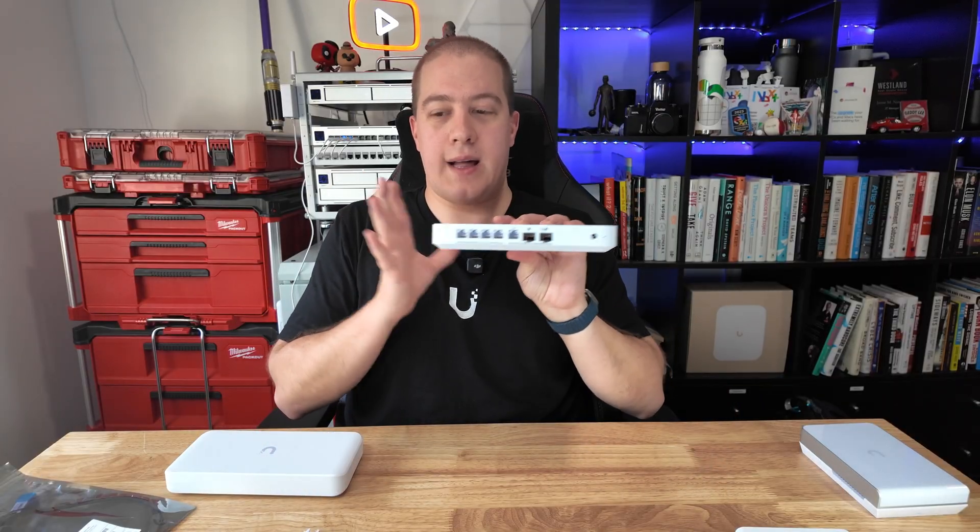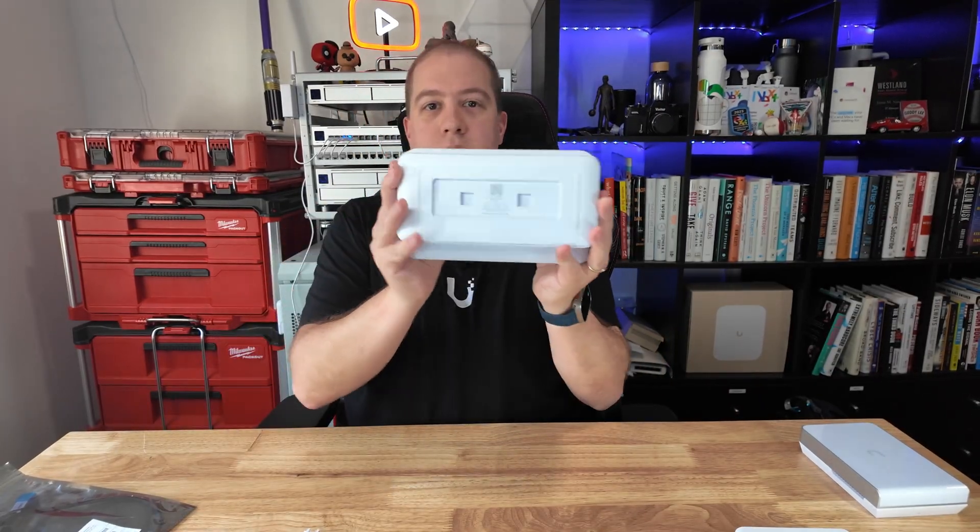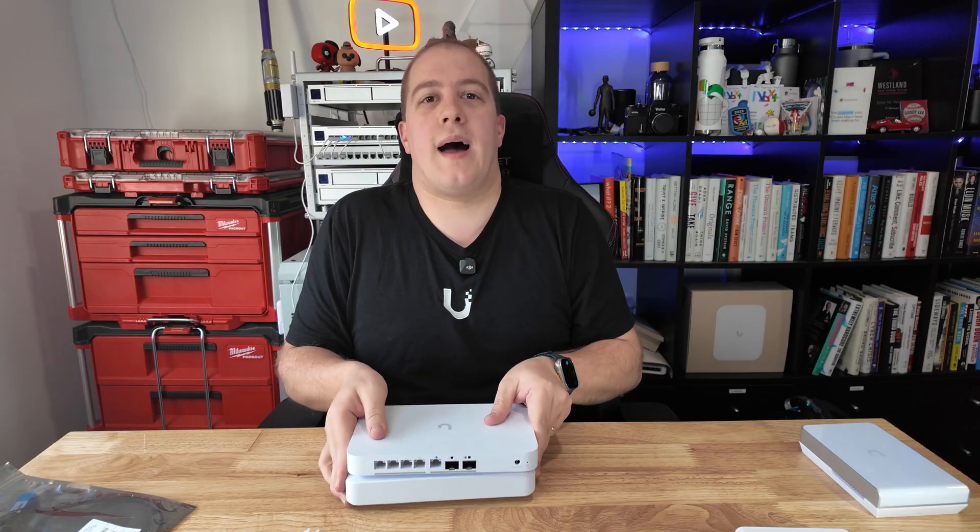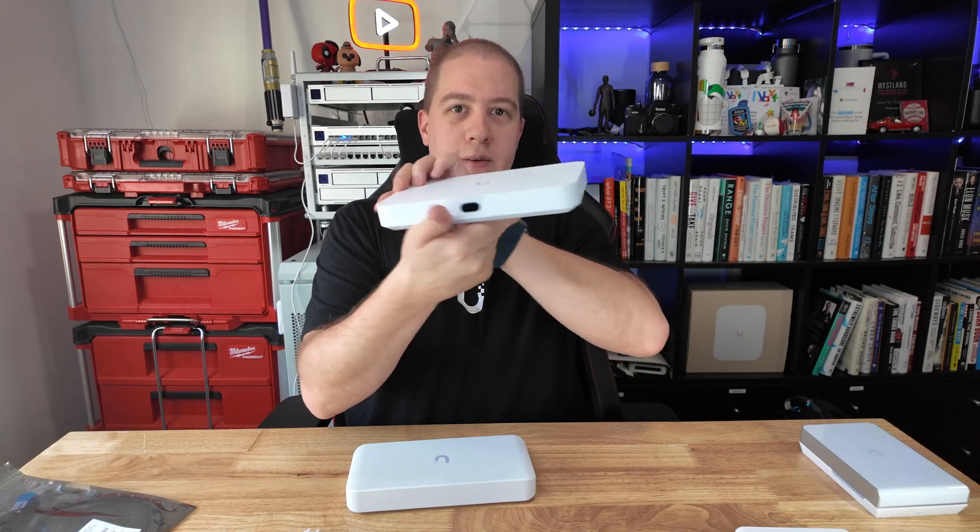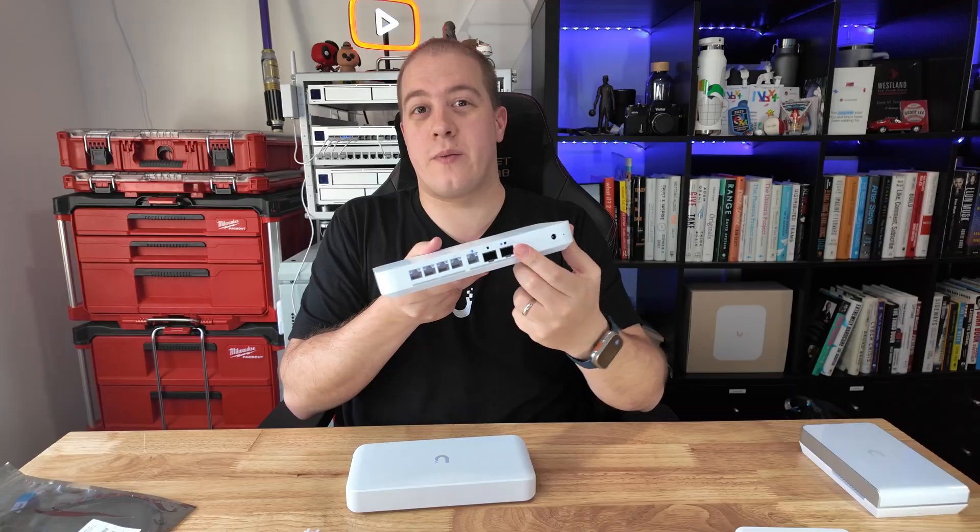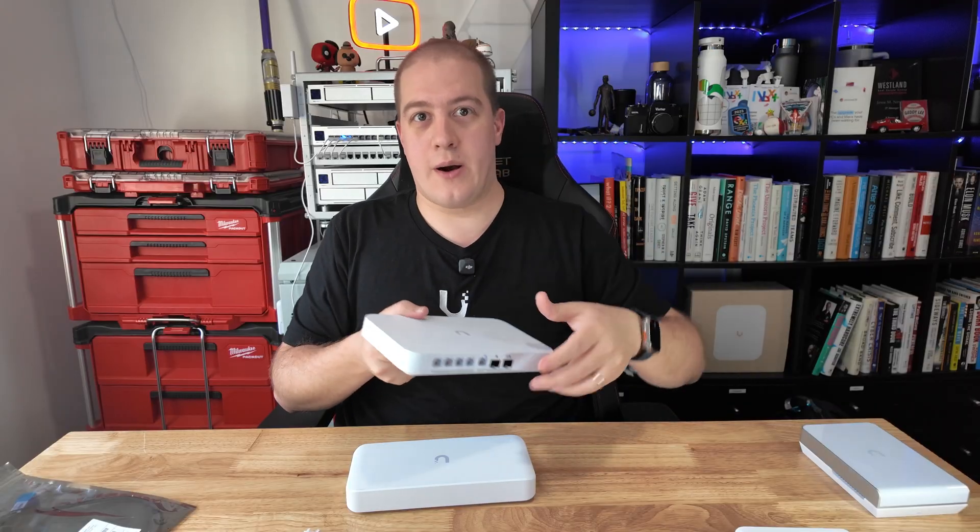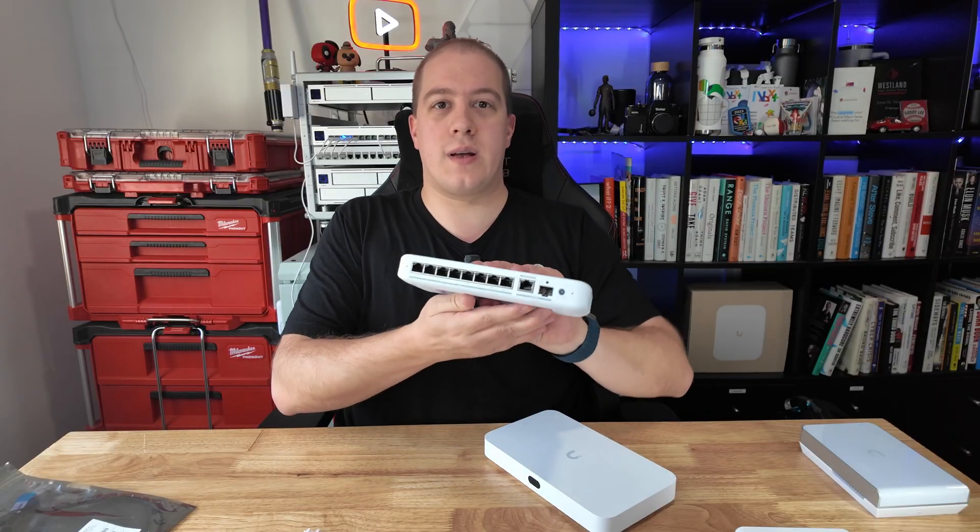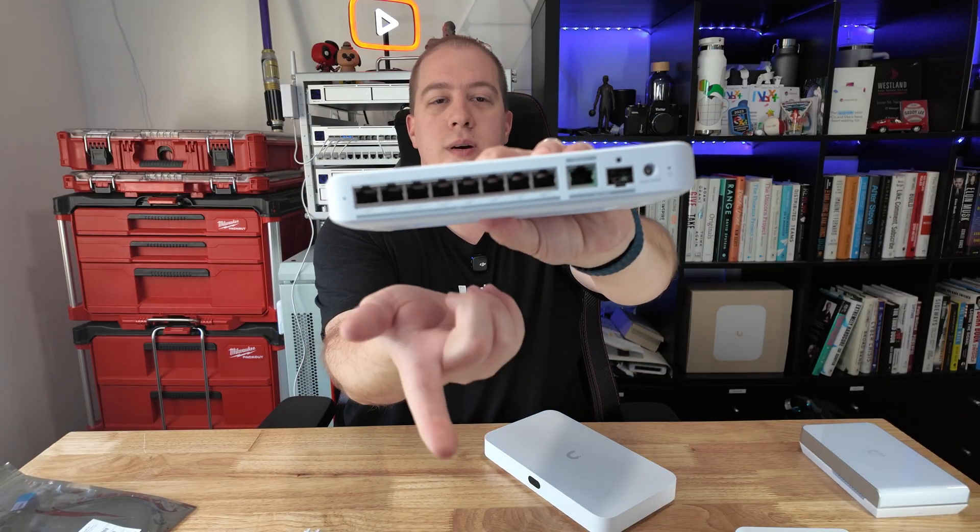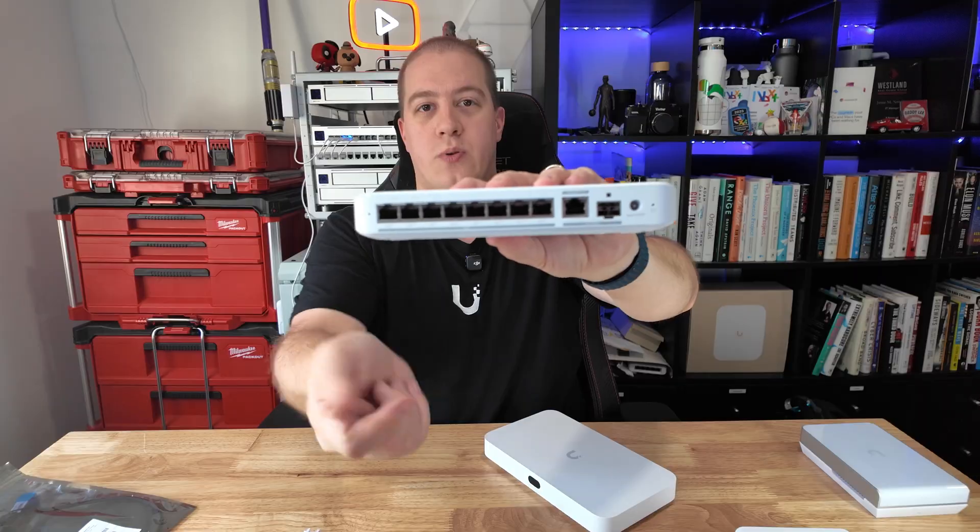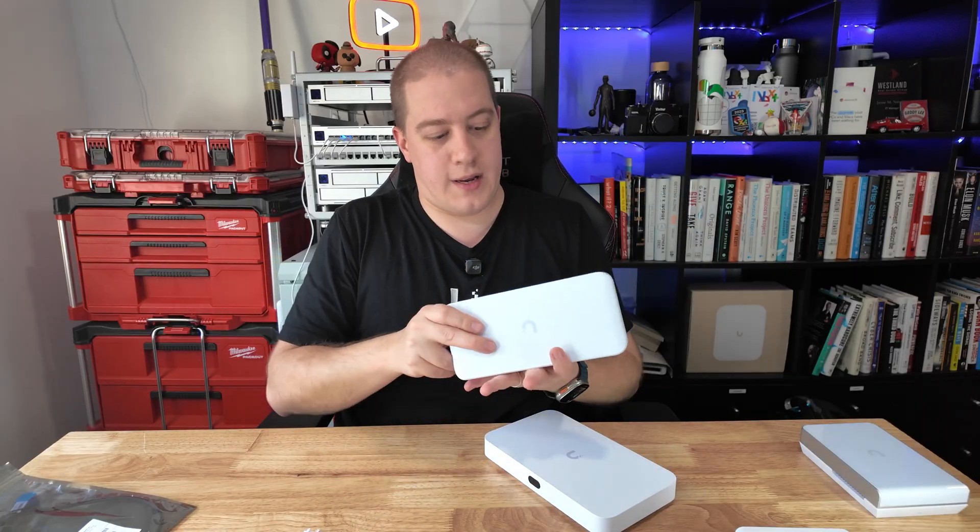So you could, in theory, have the cloud gateway, and to give you a size comparison, they're basically the same width, but if you had the cloud gateway fiber, and you had a fiber cable going from this through your network, say, to a building further away, or a studio setup like I have a little bit further away, you could have that full 10 gig connection come into the switch and then have 2.5 gig network straight out of here.